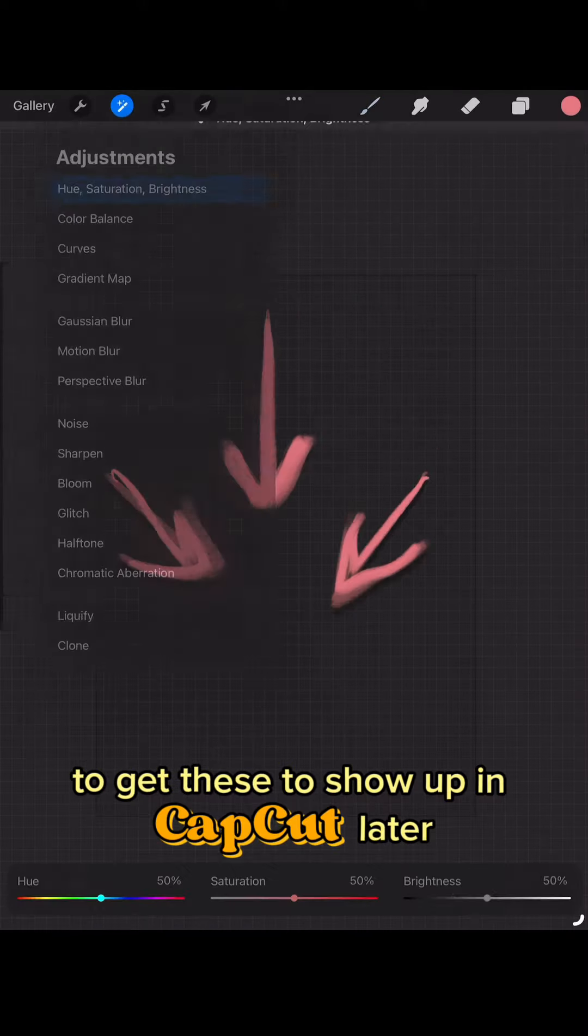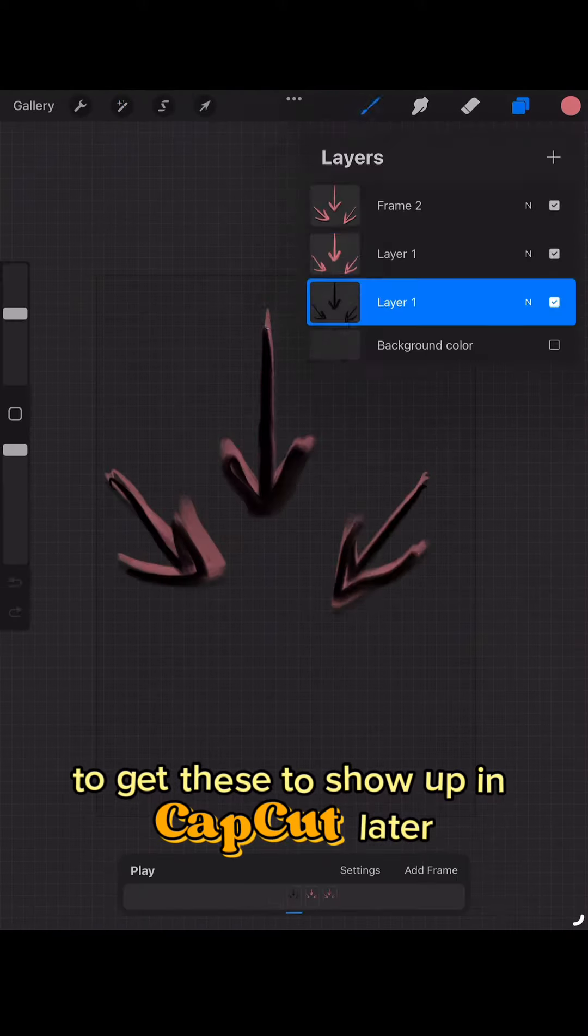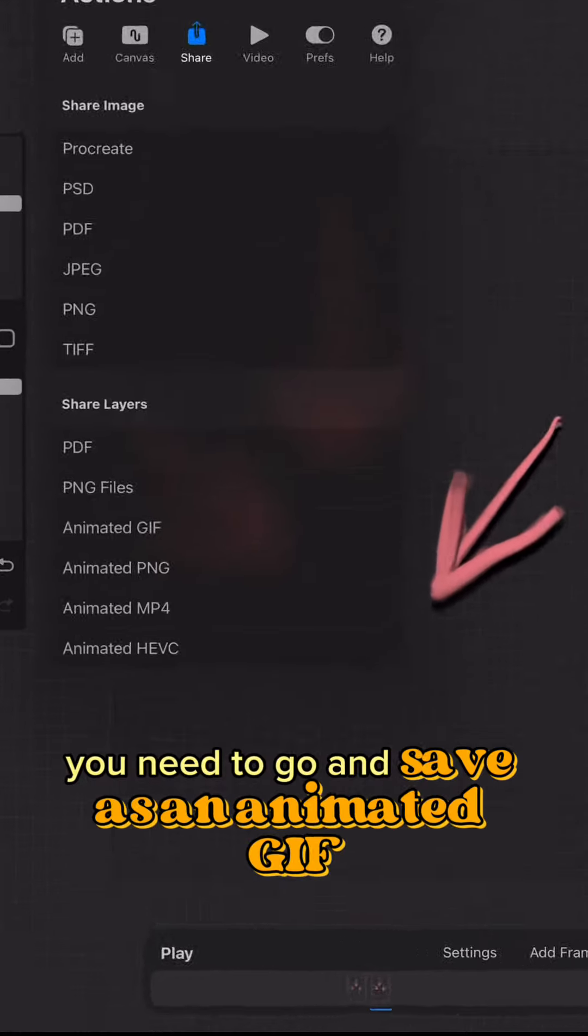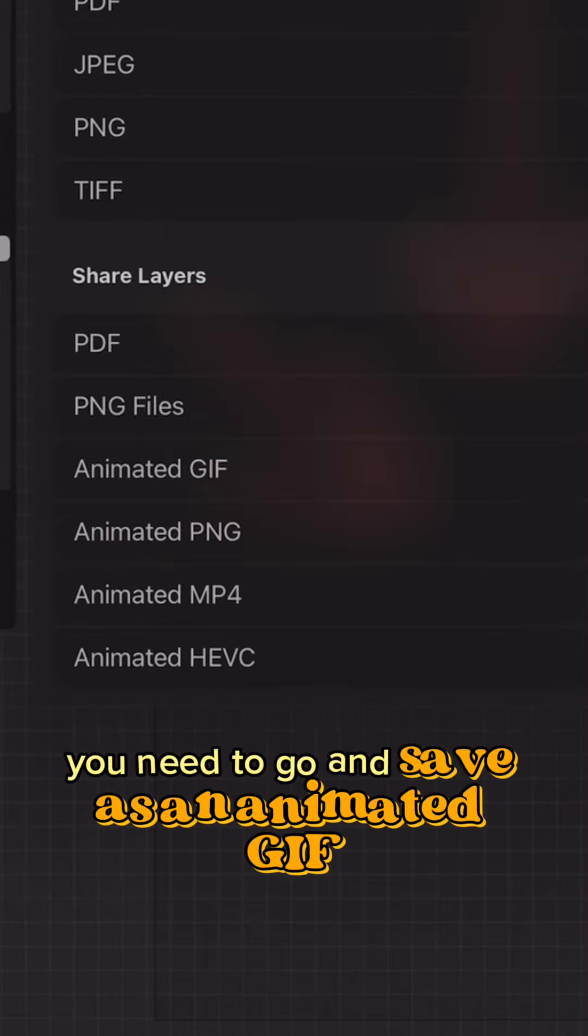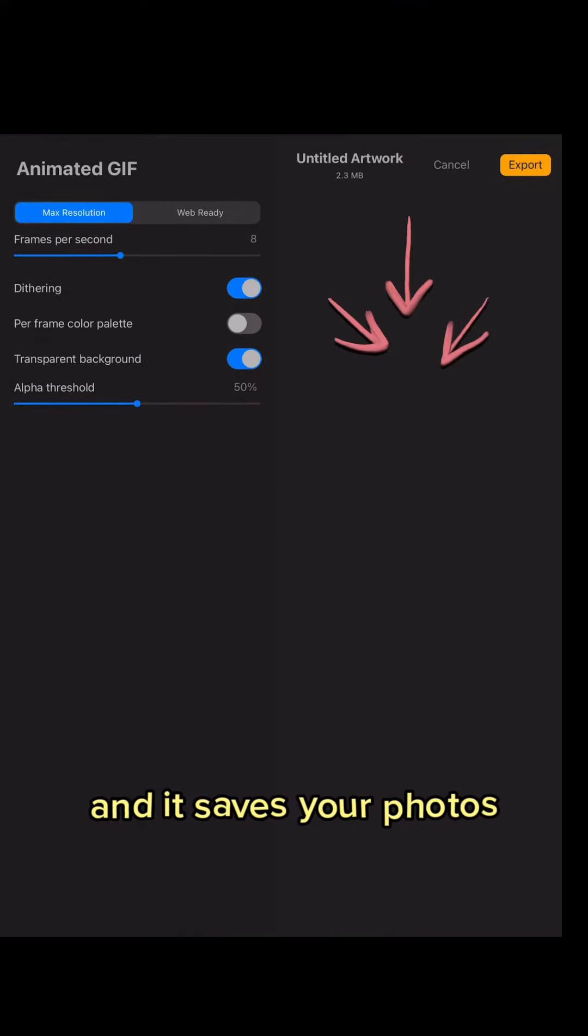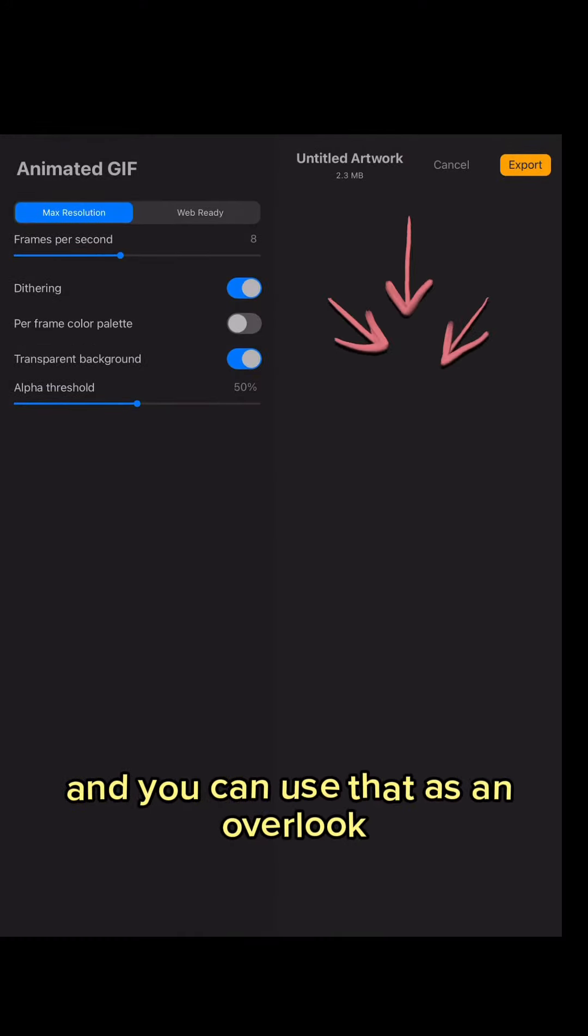And what you need to do to get these to show up in CapCut later is essentially you need to go and save as an animated gif and it saves to your photos and you can use that as an overlay.